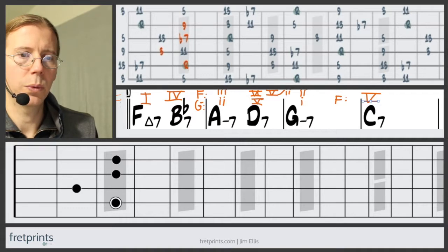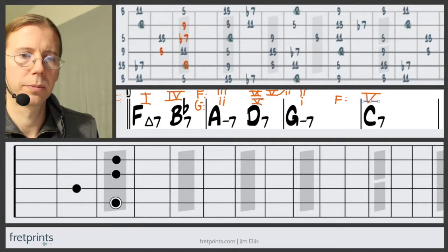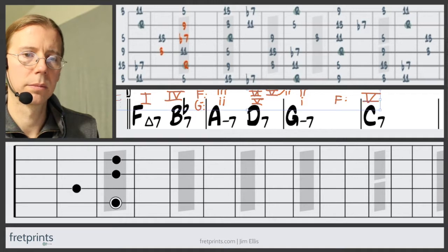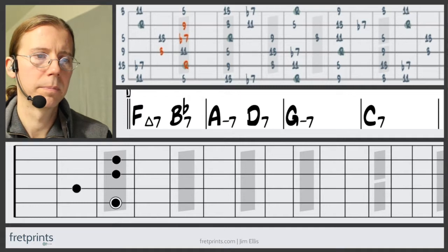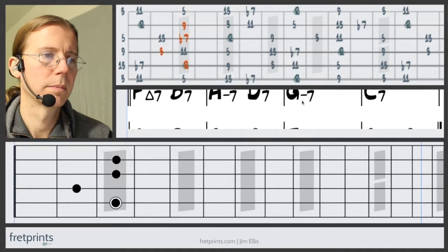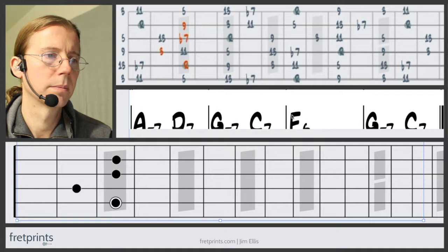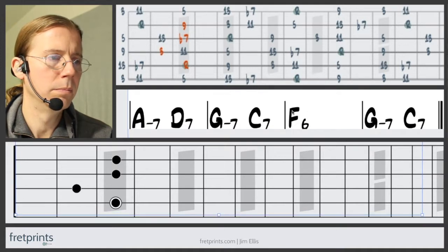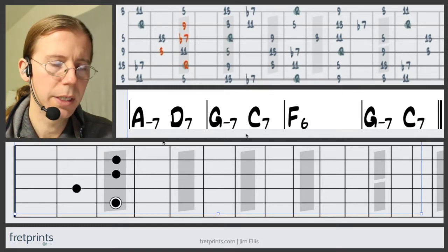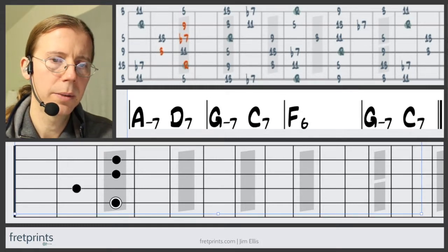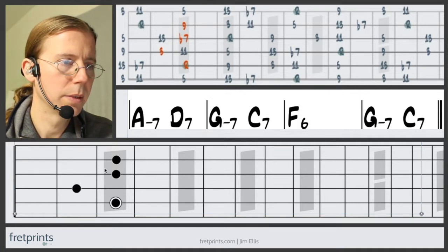Let's move on to the last four measures. We're not going to F actually — we're going to A minor here. Let's keep that nine just where it was.